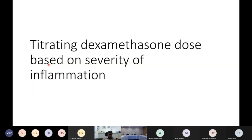Many of us titrate the steroid dose according to the level of inflammation rather than fixing it at 6 mg daily, though titration method varies by clinician as there is no standard protocol yet. There are three ways to manage the inflammatory phase: first, titrate the dexamethasone dose up or down based on inflammation; second, start dexamethasone and step up to methylprednisolone; third, start dexamethasone, move to methylprednisolone, then add tocilizumab if the patient still doesn't respond.